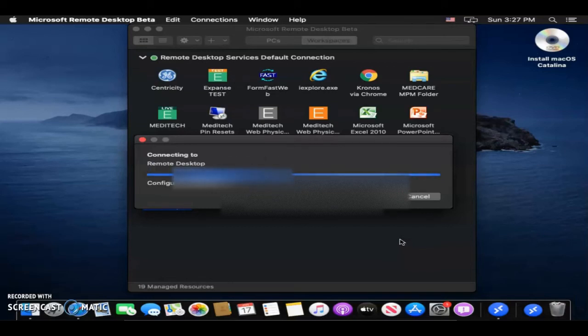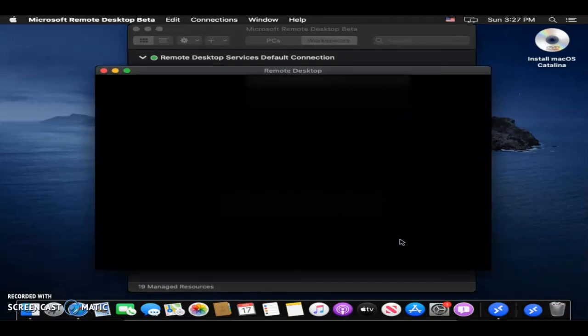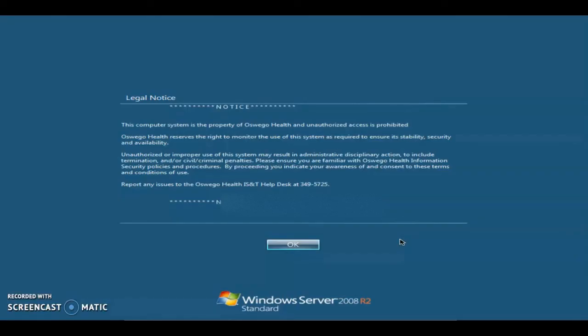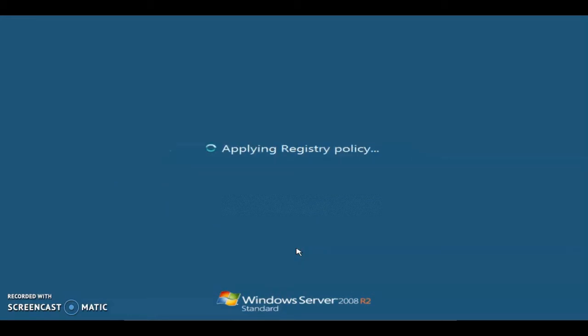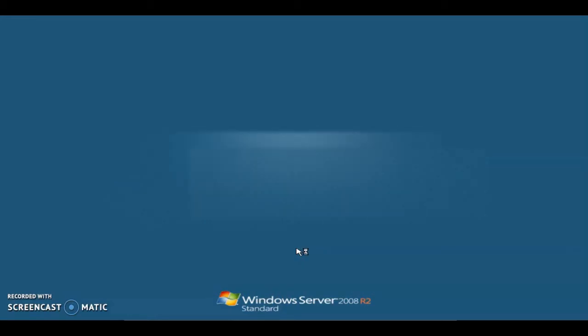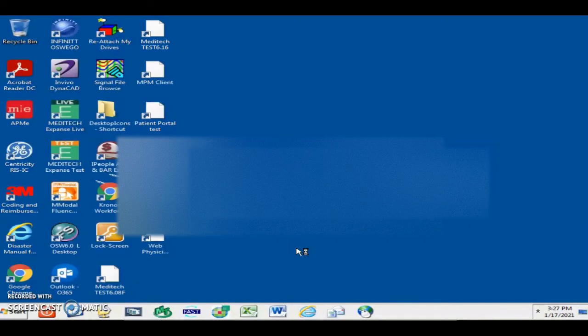Typically, the error that most people were experiencing would happen sometime after this. It would say unable to connect to server. In this case, it looks like it's actually going through, which is not surprising. Like I said, we've tested this thoroughly, and it's been working pretty good.